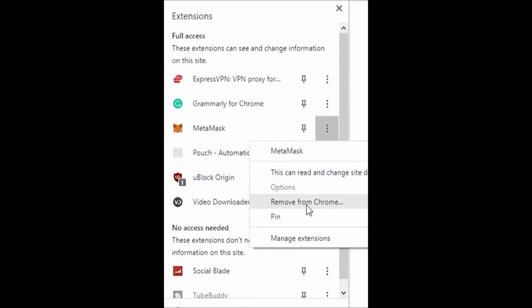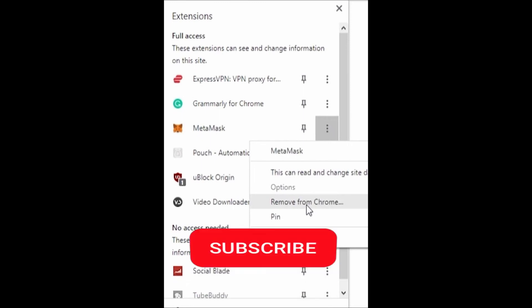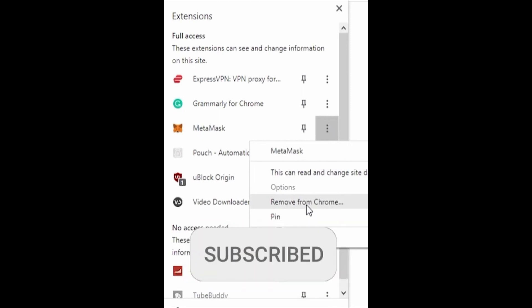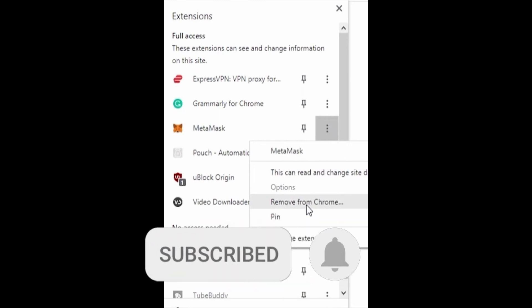I hope I could help you to log out of the MetaMask Chrome extension. If you liked it, don't forget to subscribe to our channel and hit the like button. See ya!